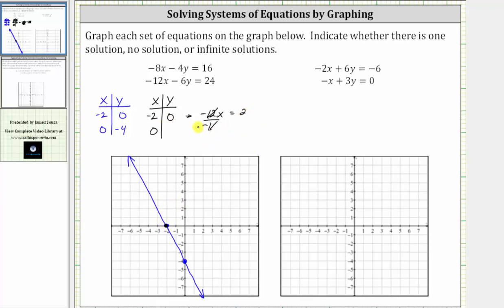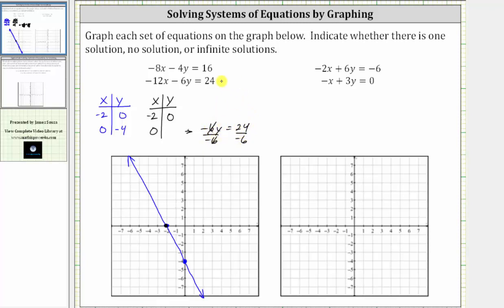Now let's find the vertical or y-intercept. Substituting zero for x into the second equation gives us negative 12 times zero, which is zero, leaving us with negative six y equals 24. Solving for y, we divide both sides by negative six. Simplifying, we have y equals negative four. Notice how the vertical or y-intercept is also zero comma negative four, which is this point here, and therefore we have the same line twice, where the two lines coincide, which means the two lines have an infinite number of points in common, and therefore the system of equations has infinite solutions.